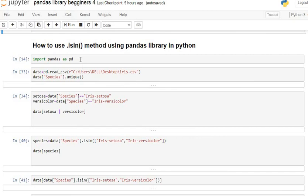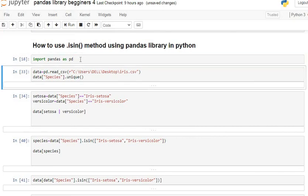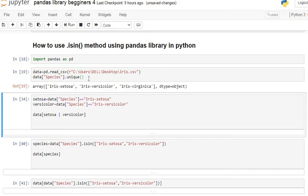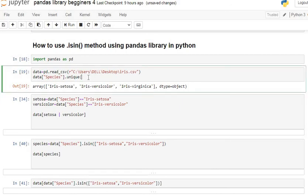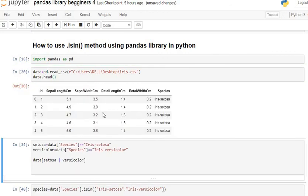First of all, we are going to import the pandas library as pd. After that, we are going to import the iris dataset. So let's execute our command line.